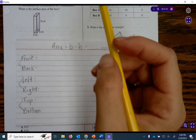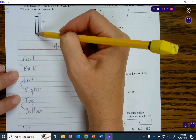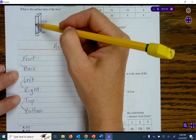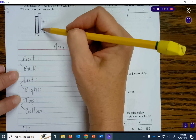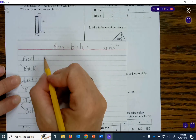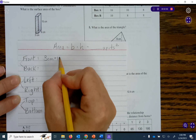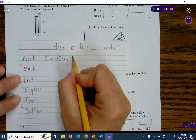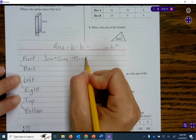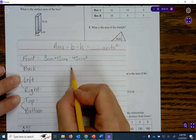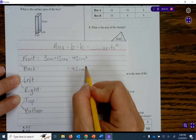When I look at the front, I see that it is 3 centimeters, and this long side is 15 centimeters. So I will have 3 centimeters times 15 centimeters, which equals 45 centimeters squared. The back is congruent, so that will also be 45 centimeters squared.